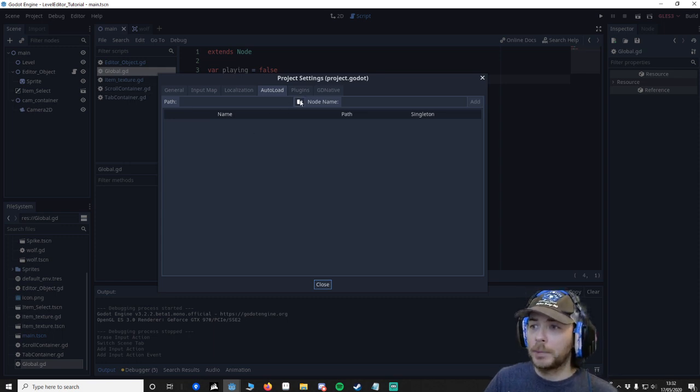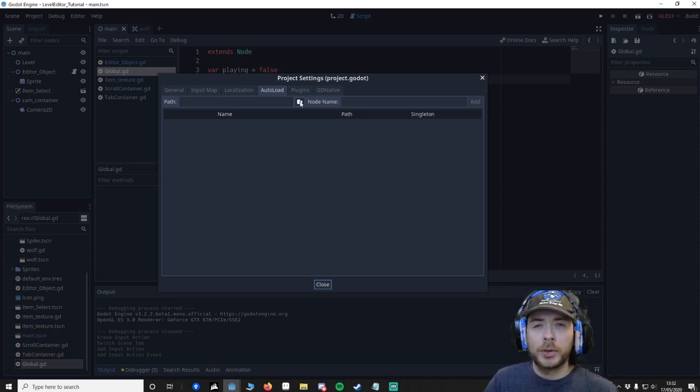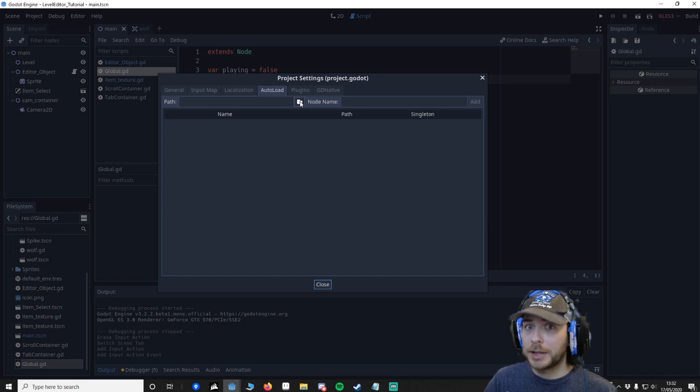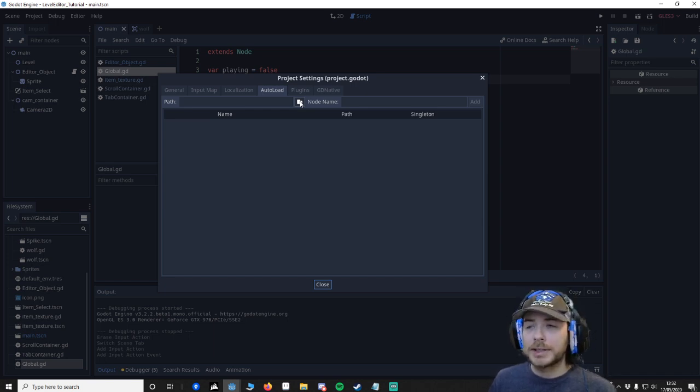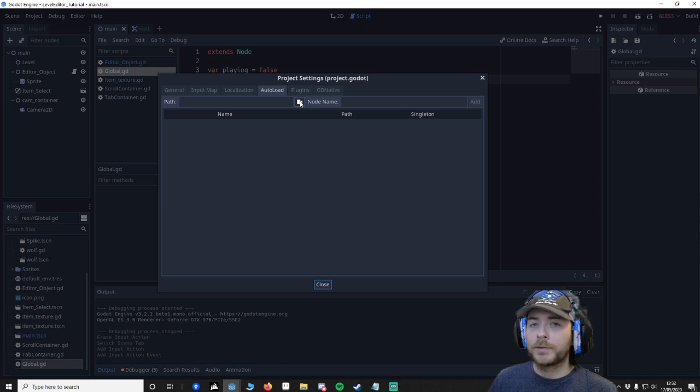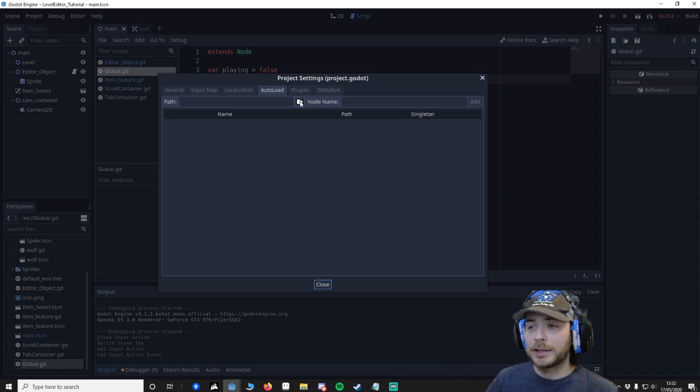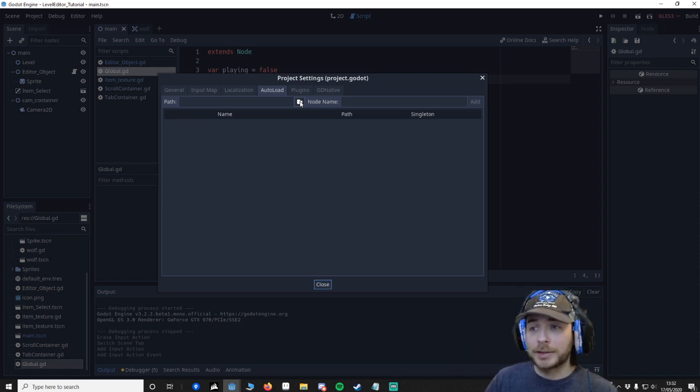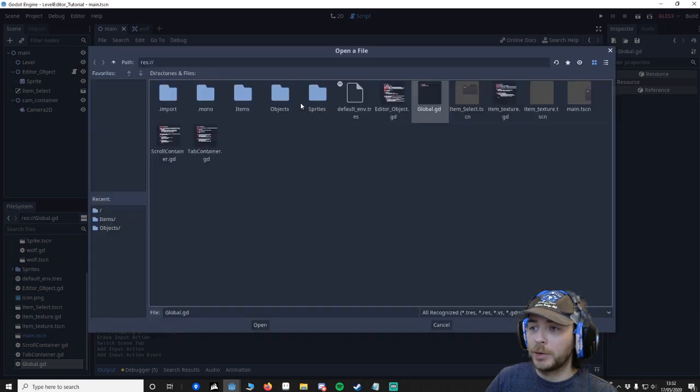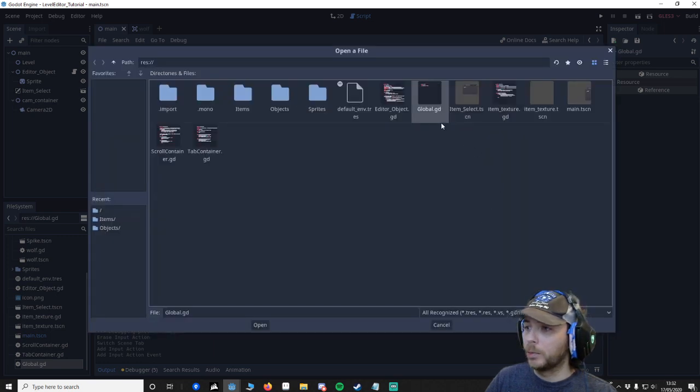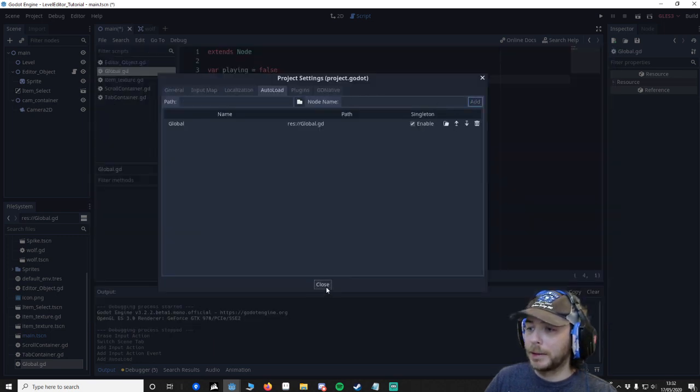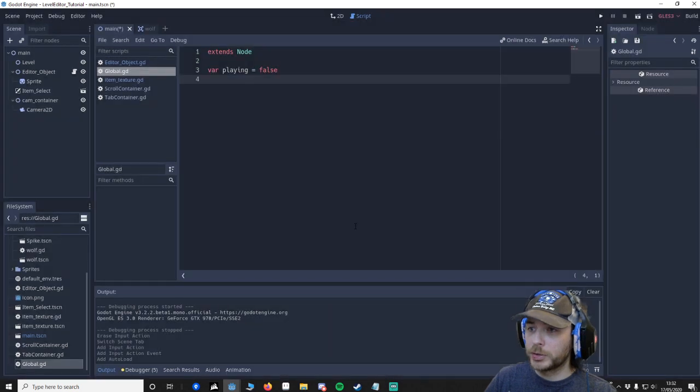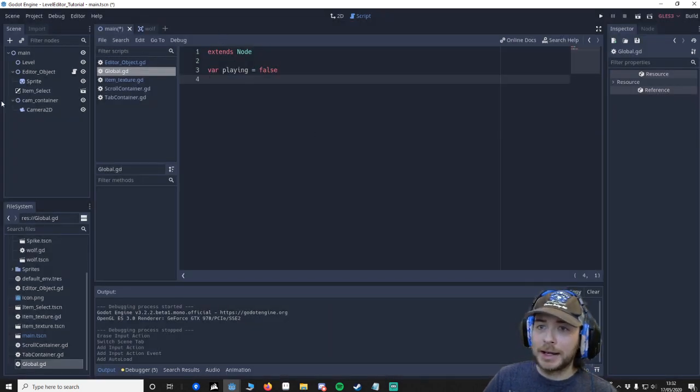It could be a node, it could be a script in our case, it could be a high score list. It's got loads of functionality and it will always be hooked in. So we're going to click on this folder, we're going to go to our global, we're going to add it, we're going to close.